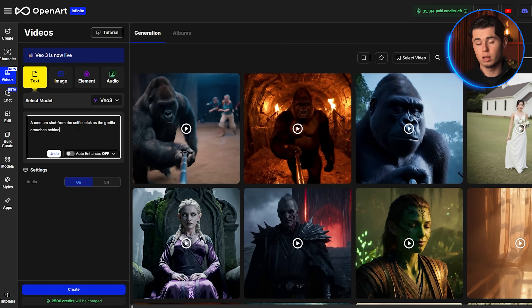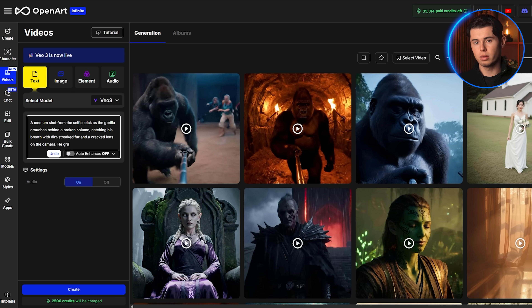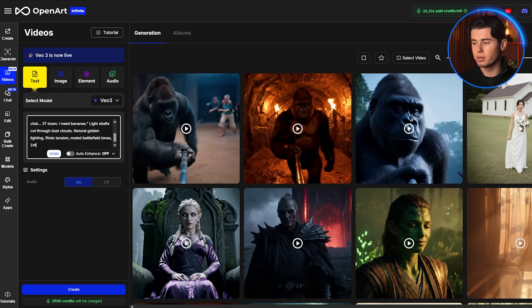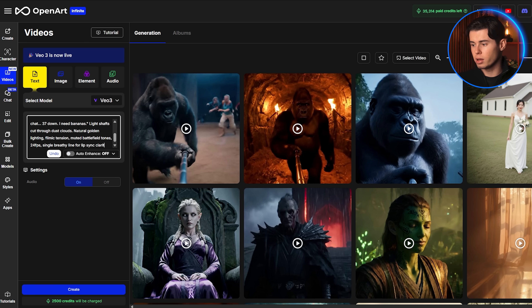Now let's actually create the full 100 men versus one gorilla video. First, we dive deeper into prompts, because how you write them makes or breaks the output. Here's one of the more advanced prompts I'm using: 'A medium shot from the selfie stick as a gorilla crouches behind a broken column, catching his breath with dirt-streaked fur and a cracked lens on the camera. He whispers, Okay chat, 37 down, I need bananas. Light shafts cut through dust clouds, natural golden lighting, filmic tension, muted battlefield tones, 24 fps, single breathy line for lip sync clarity.' Let's go through it line by line so you understand what's doing the work.